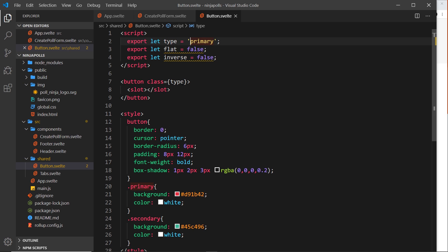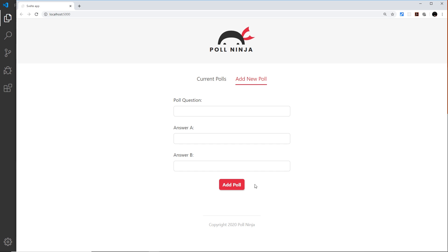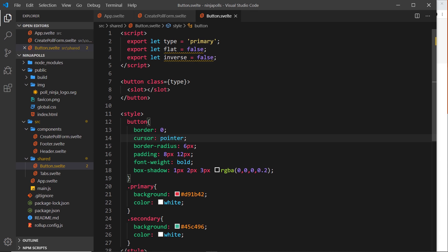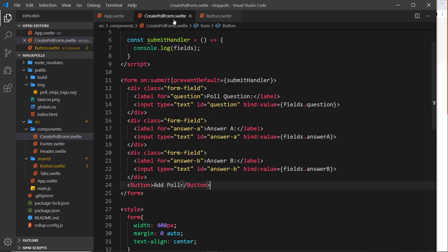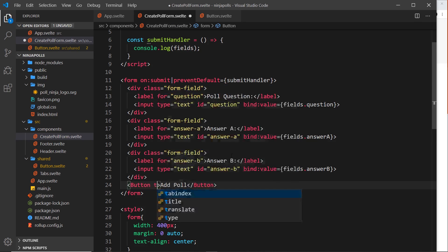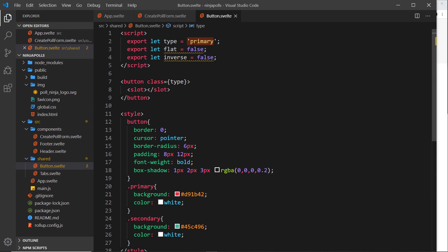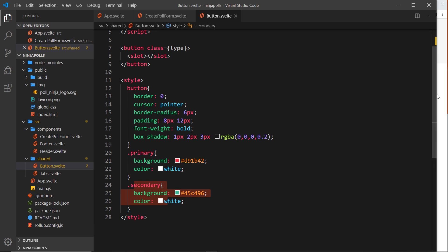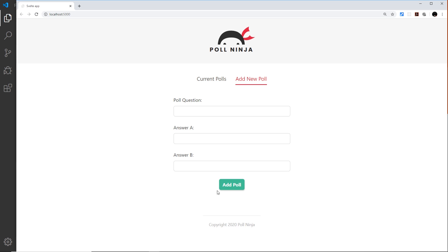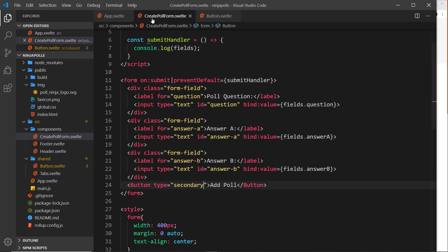So now if the type is primary, the class is primary and we see a red background button with white text. If we pass type as secondary — overriding the default value — the class becomes secondary and we style it green. Previewing now we can see it's green.